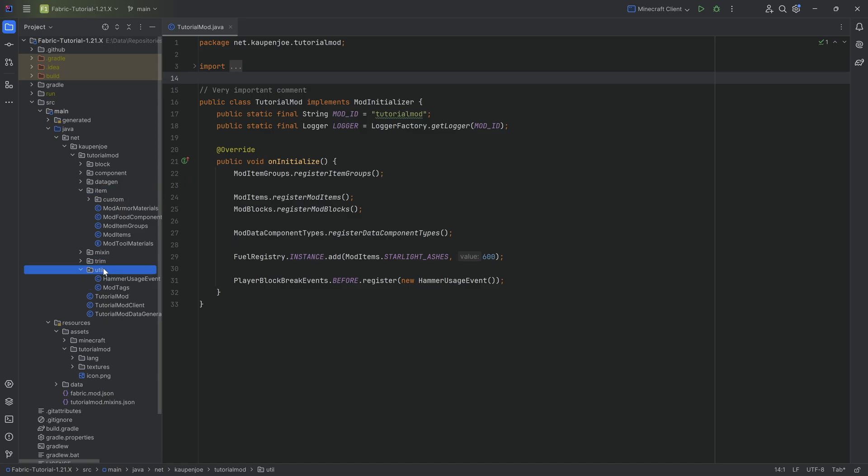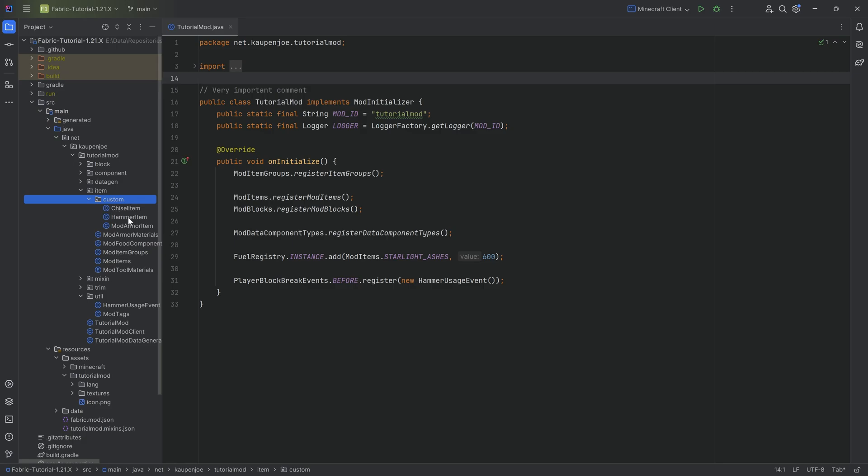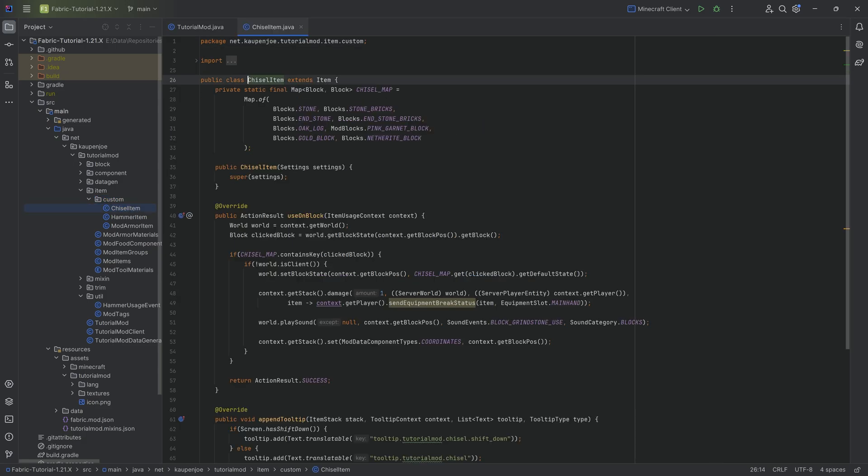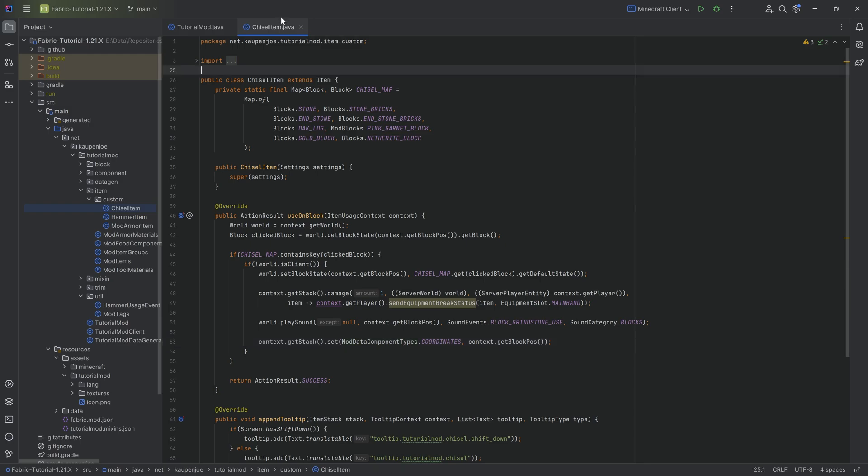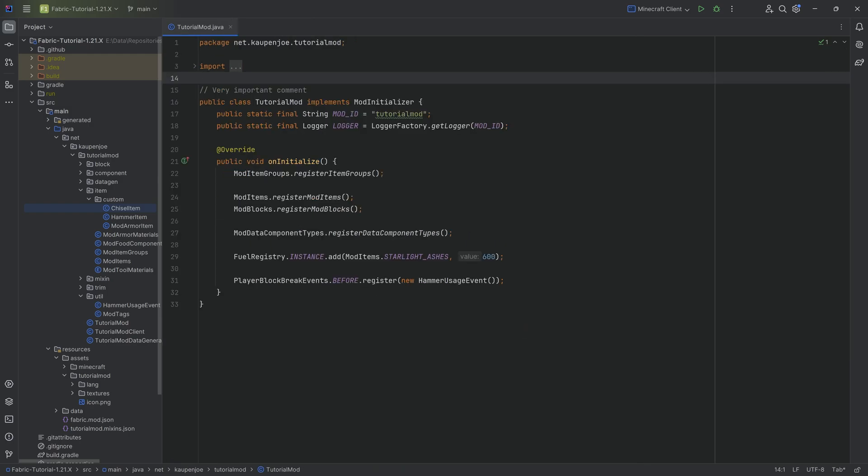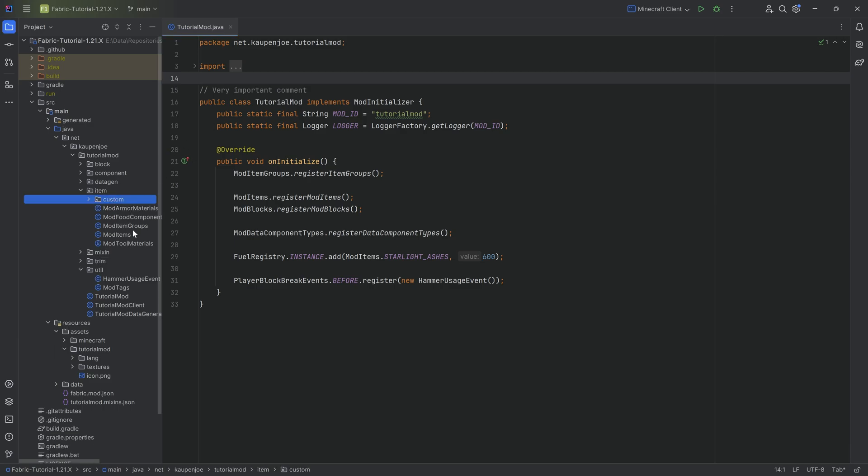So in our case, we're going to do this as well for our chisel item, idea being that the chisel item, when we actually add the data component, our custom one, I then want to slightly change its texture. It's not going to be too crazy, but it is going to be visible and that's the most important thing here.